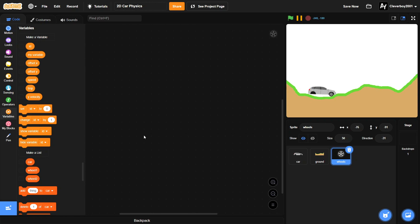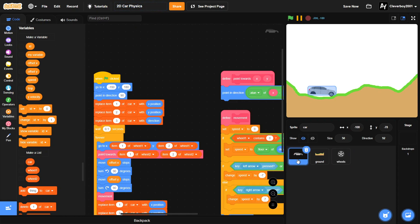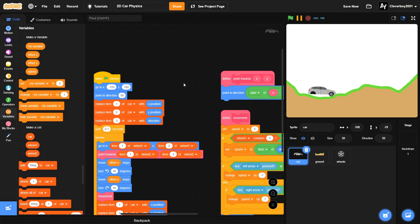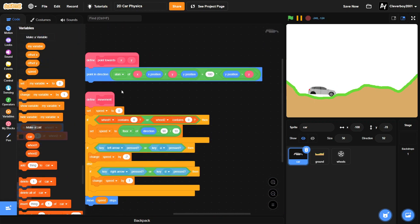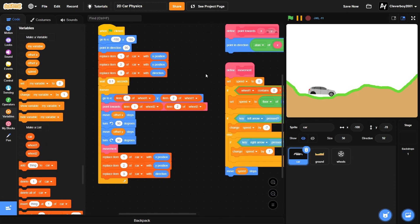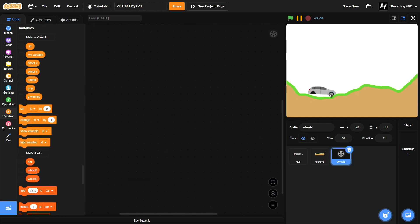Hello guys, welcome back to another Scratch tutorial. In this tutorial I will show you part 2 of the 2D car physics we are making. So in the previous part we made all the scripts for the car and now we want to make the scripts for our wheels.